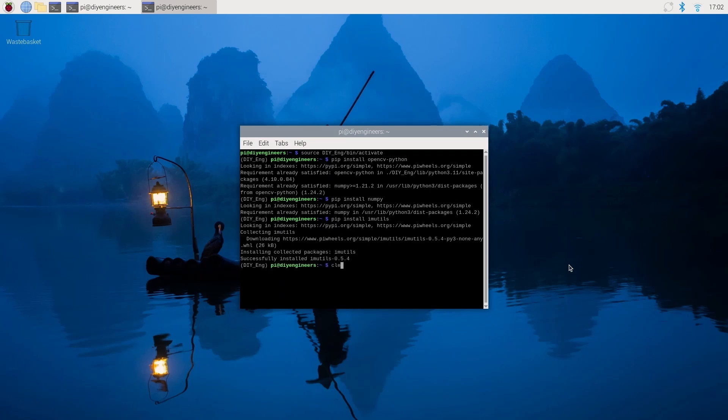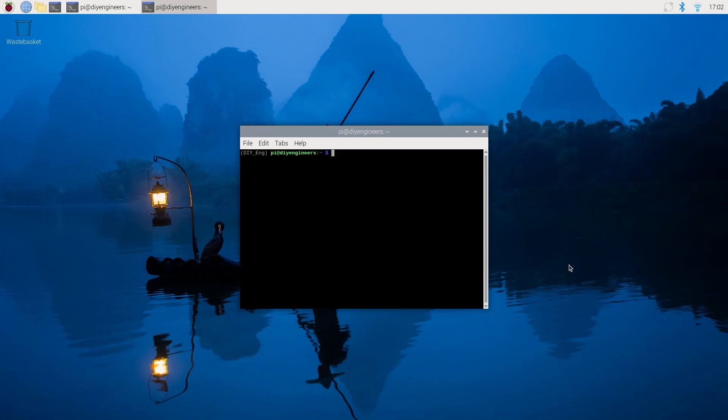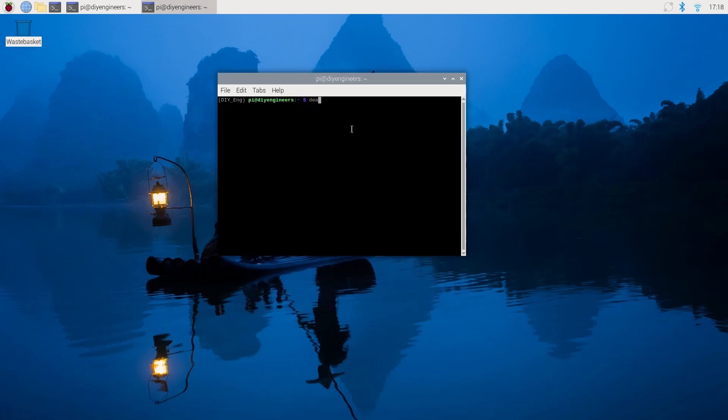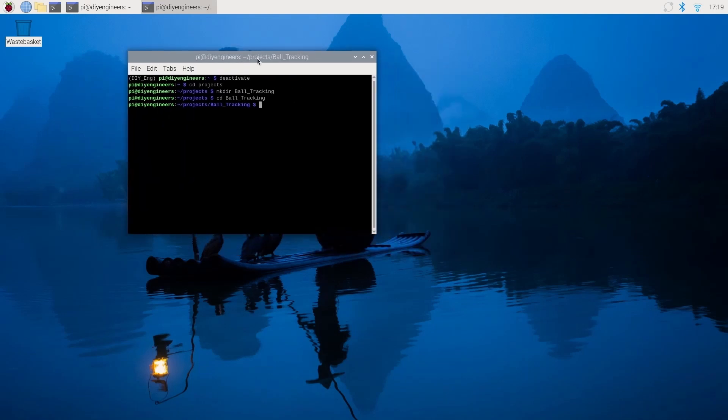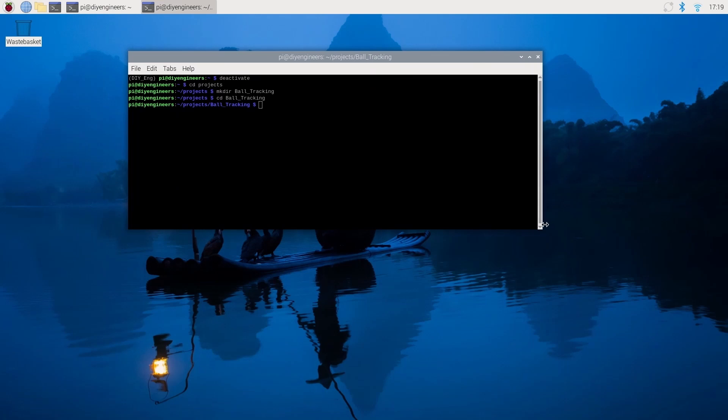Once you install all three we'll clear and then deactivate to exit out of the virtual environment. Then we'll do cd projects, and if you don't have that directory created, do mkdir to create a directory. I'll call it ball tracking, then cd to enter that directory.